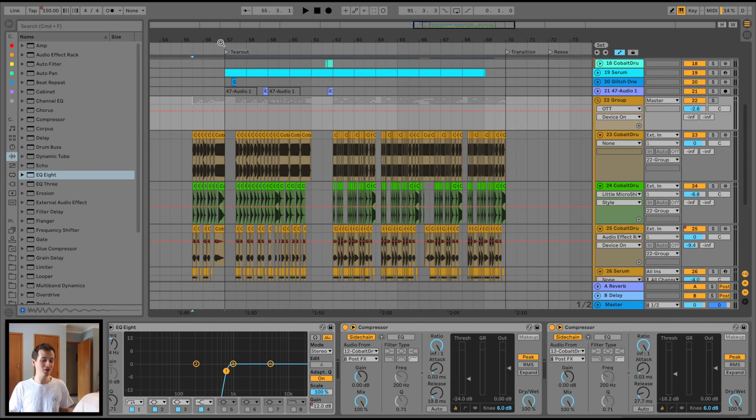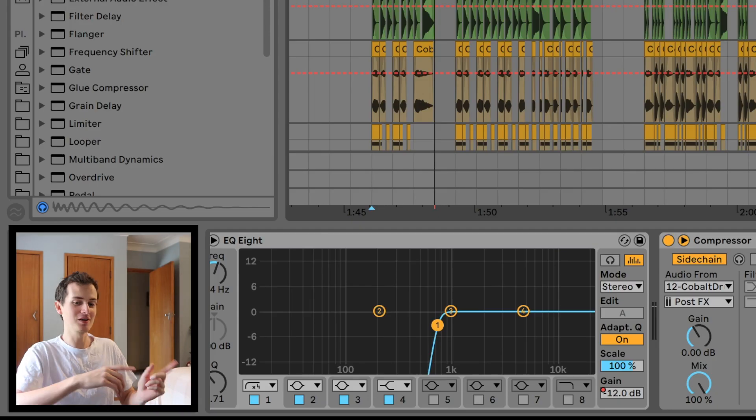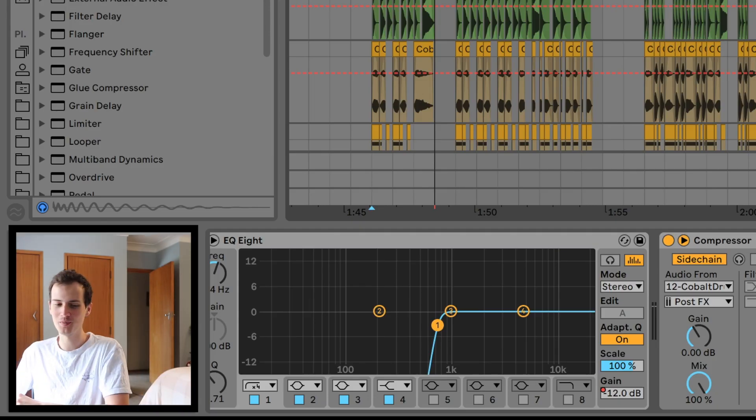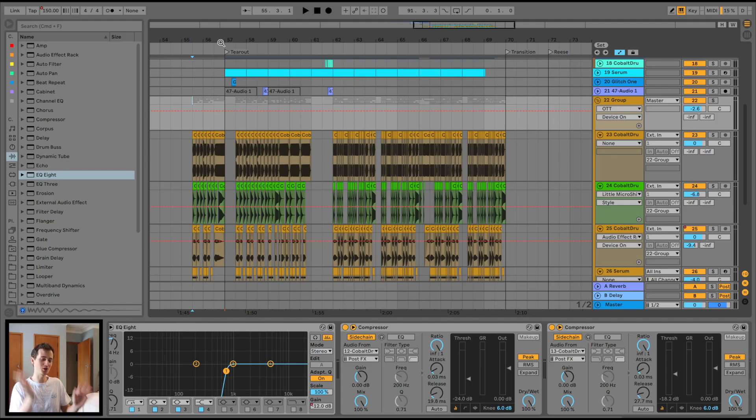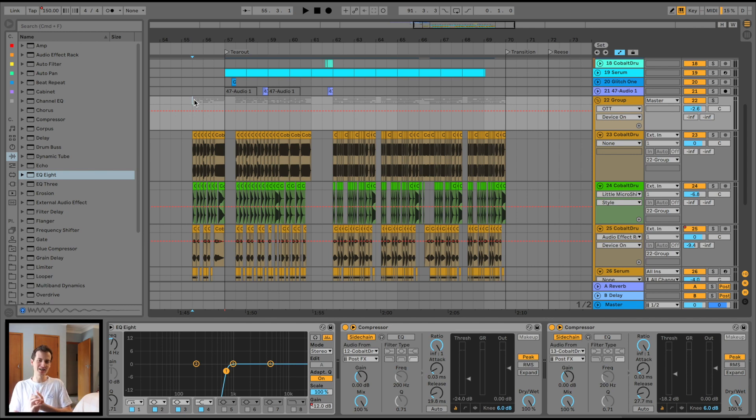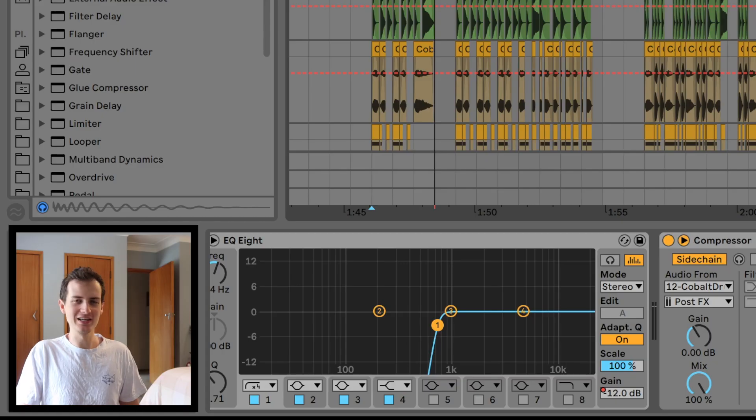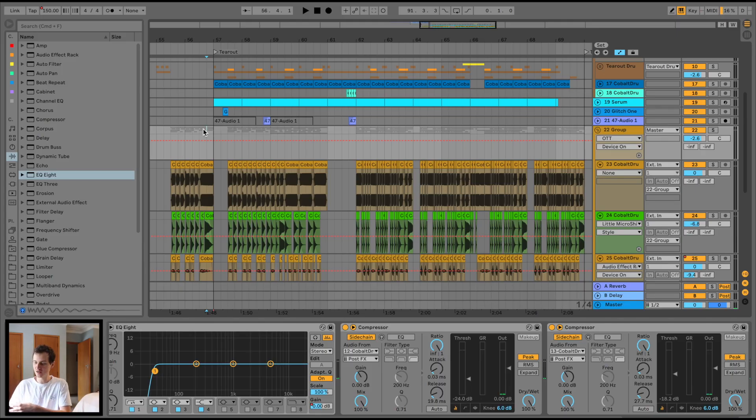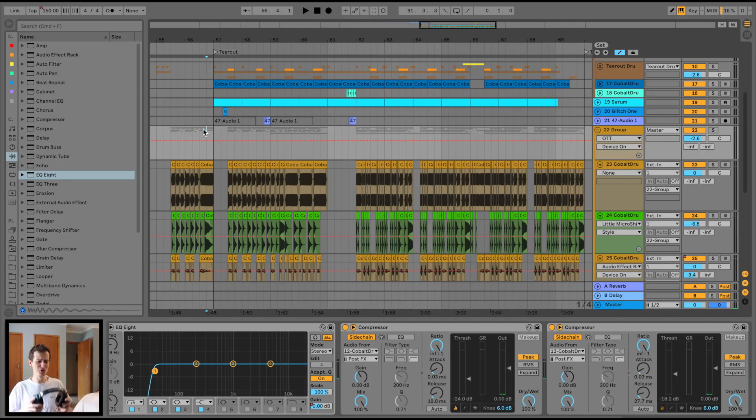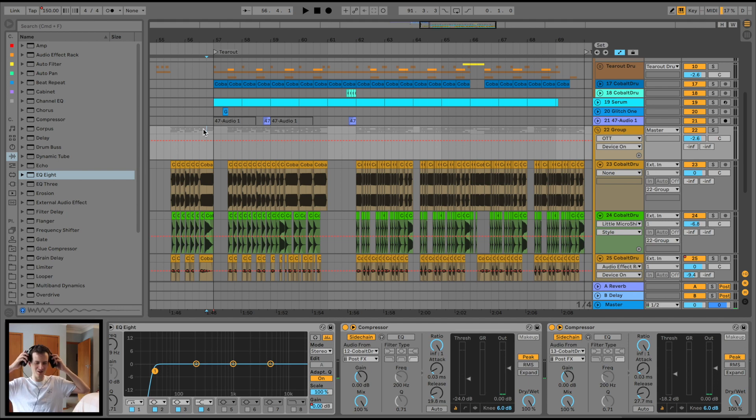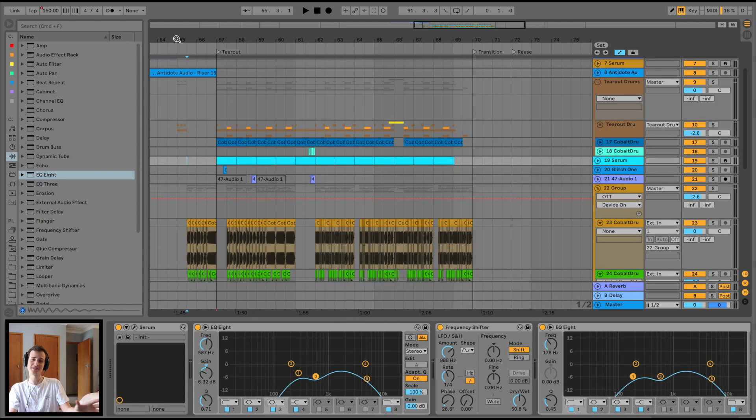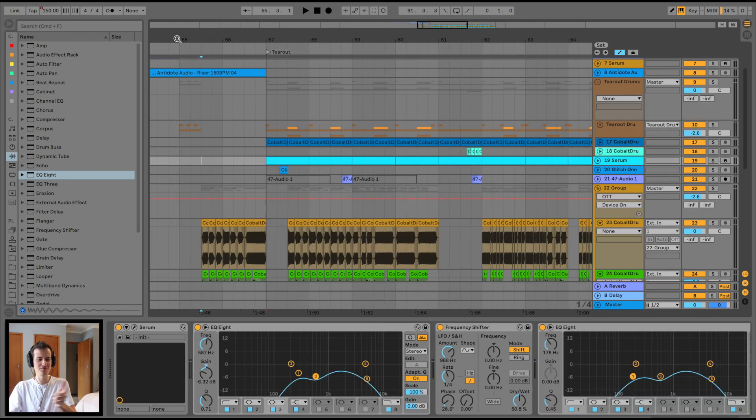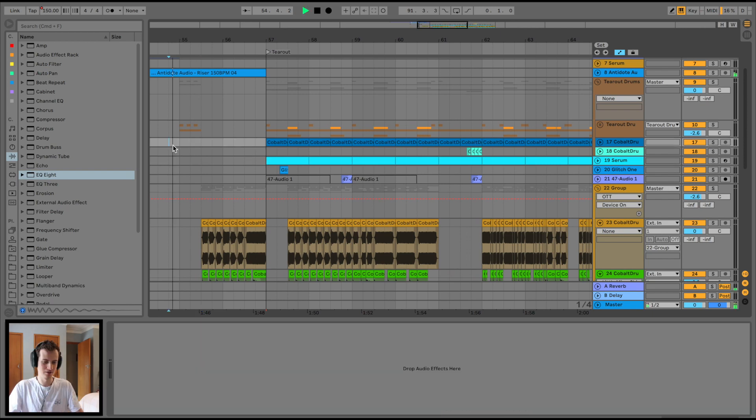I thought let's tear down this tear-out drop and show you guys some of the composition, but mostly the sound design and the processing to get it to sound gritty and in your face. Depends how much you guys like it, might start a tear-out track from scratch series, which I reckon would be pretty cool. Let's hear the drop as a whole and then we'll break down the individual layers.